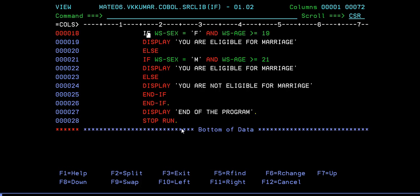If variable SEX equals F and age is greater than or equal to 19, then DISPLAY 'You are eligible for marriage'. This is the condition for female. In the same way, if you are male and age is greater than or equal to 21, then you are eligible for marriage. Otherwise, DISPLAY 'You are not eligible for marriage' - you're too young.